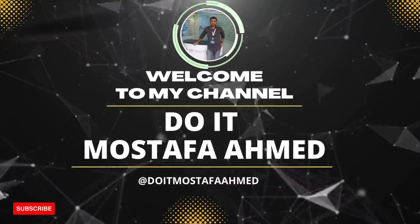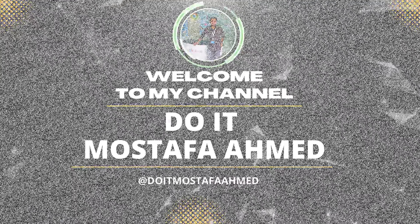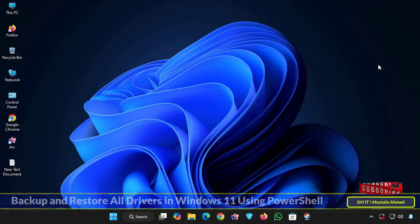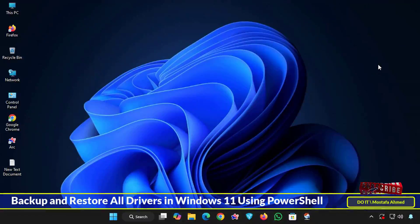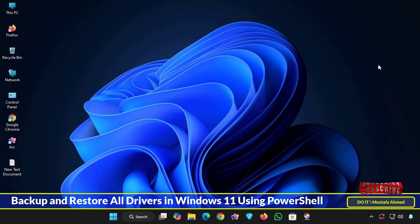Hello everyone and welcome back to my channel. In this video I will explain how to back up all the drivers installed in Windows 11 in one simple step using the PowerShell command.